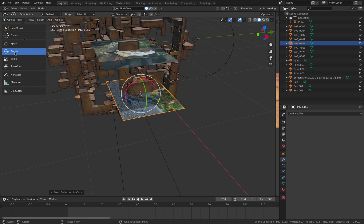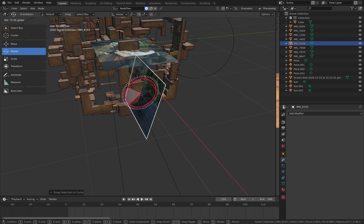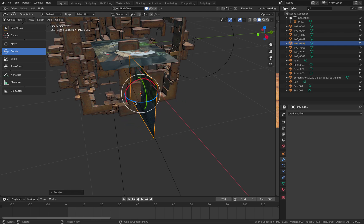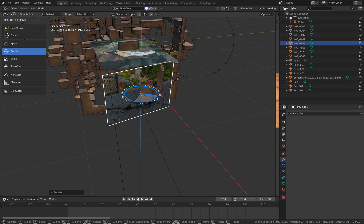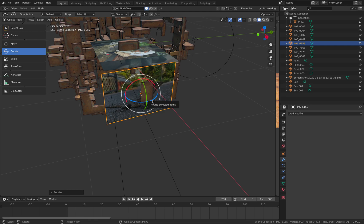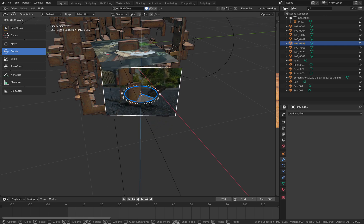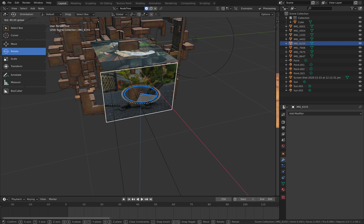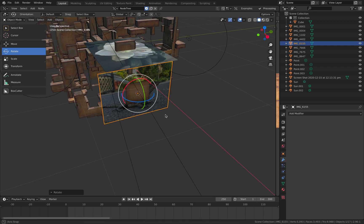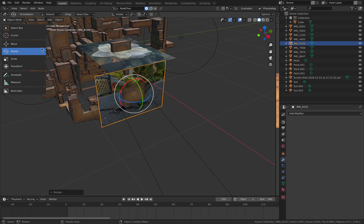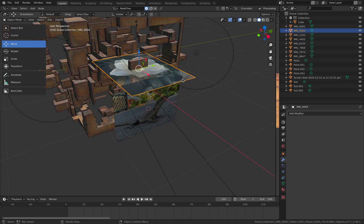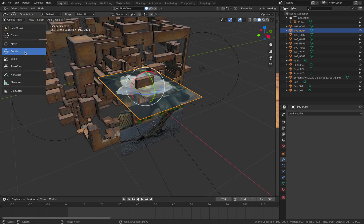Shift+Spacebar to rotate, then move it. With Control+rotate you can snap to specific angles. Move it slightly — this is how I would do it.